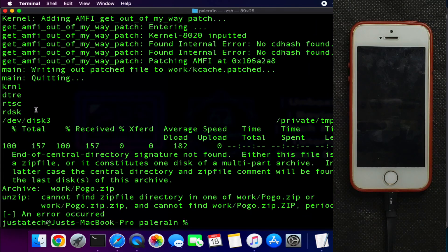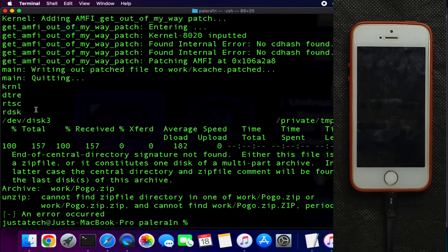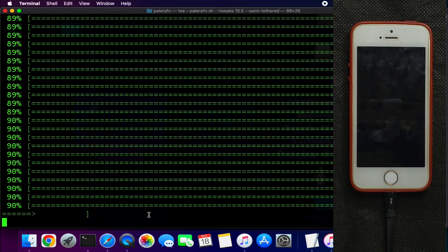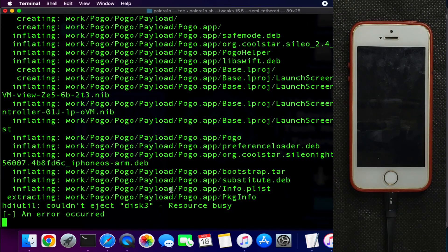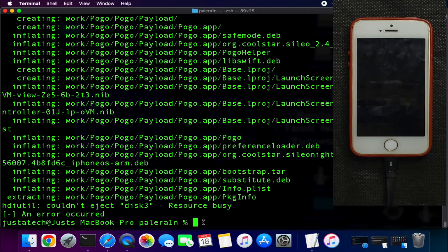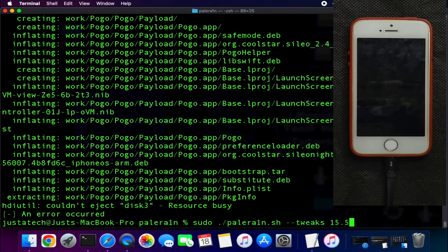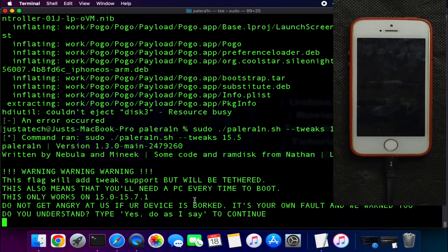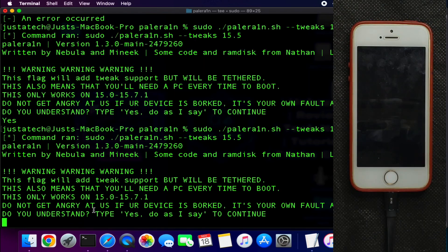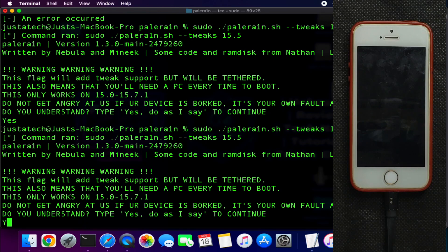Sometimes the exploit fails and you'll see an error in Terminal — don't worry, just reboot your device, put it back into DFU mode, and run the command again. If you still have issues, remove the semi-tethered flag and keep the command only up to the iOS version, which gives you the tethered-with-tweaks mode. The process will ask you to confirm on screen — type 'yes' and follow the instructions to continue.